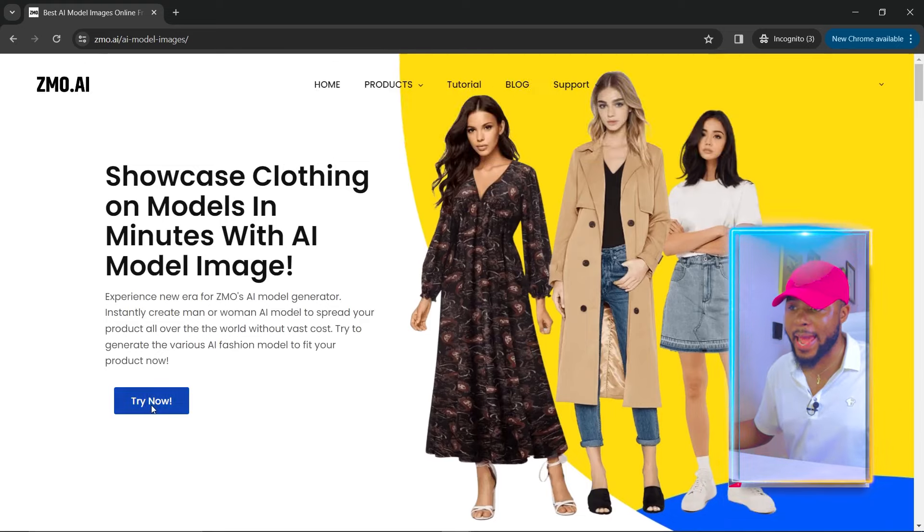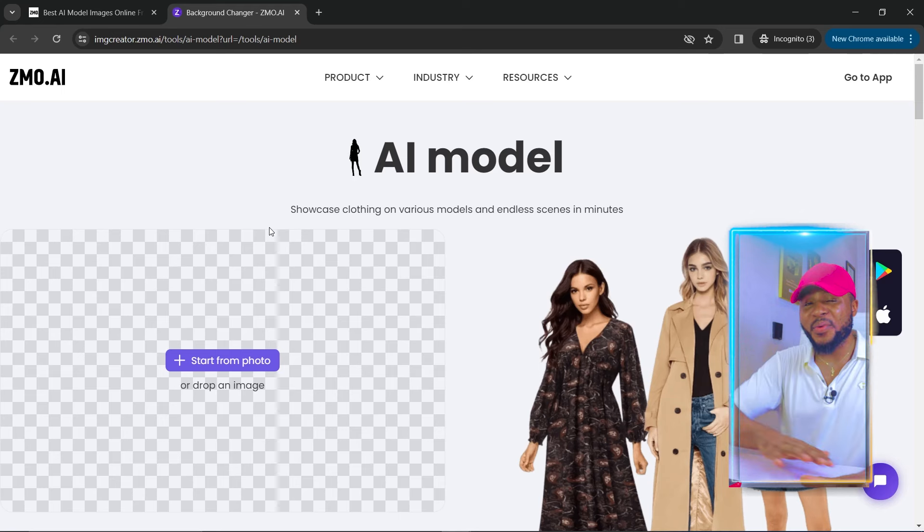To get started, the first thing you need to do is come over to your browser and type in zemo.ai. Once it opens, come over to Products and scroll down to AI Models. You'll see 'Showcase clothing on models in minutes with AI model image.' Click on Try Now.